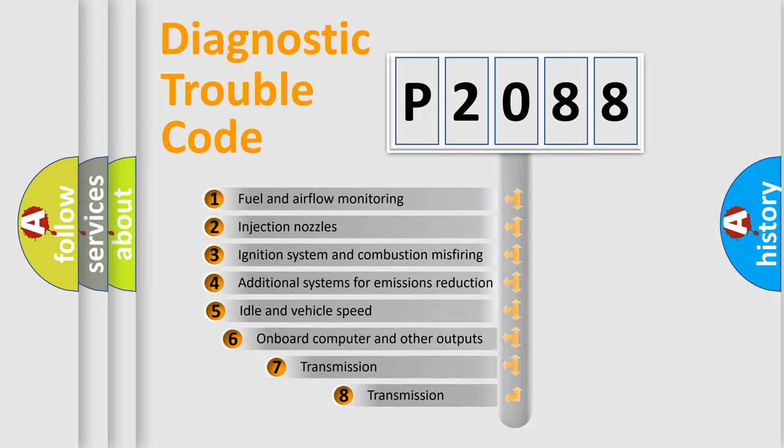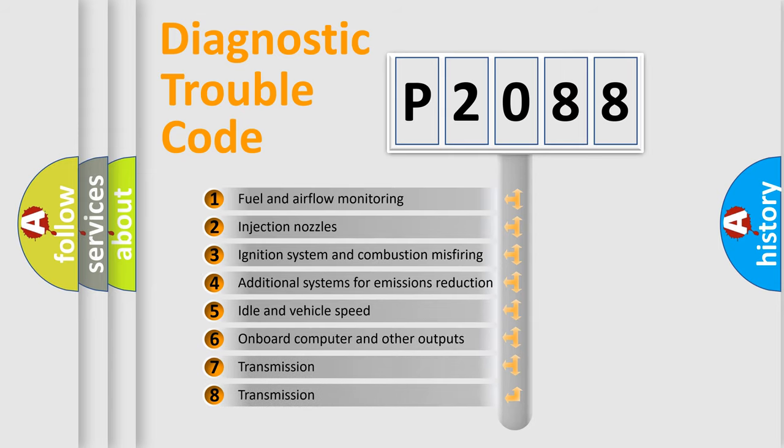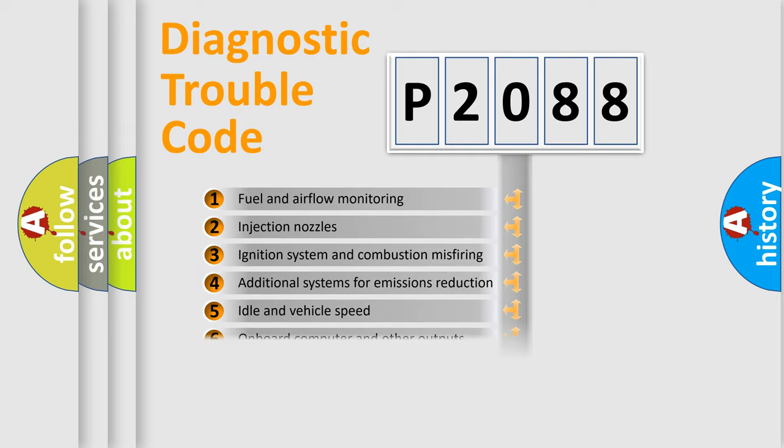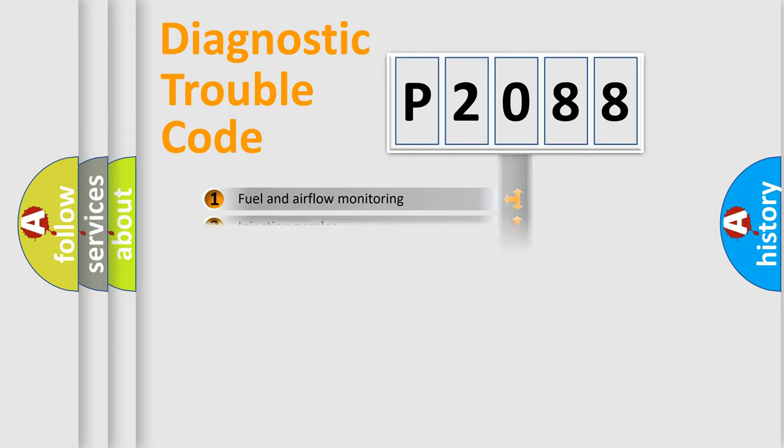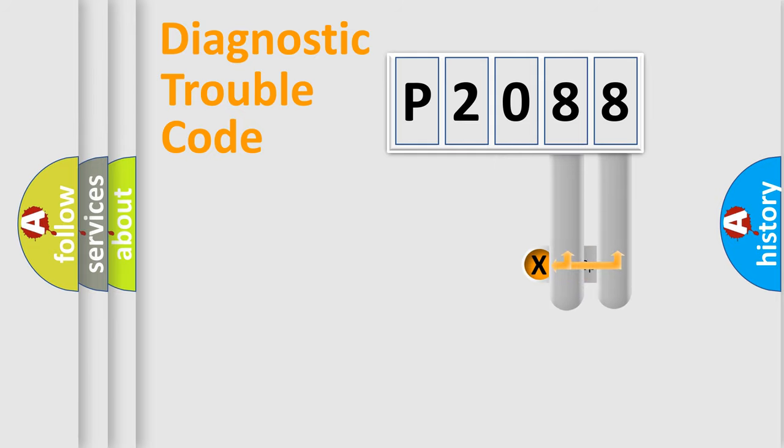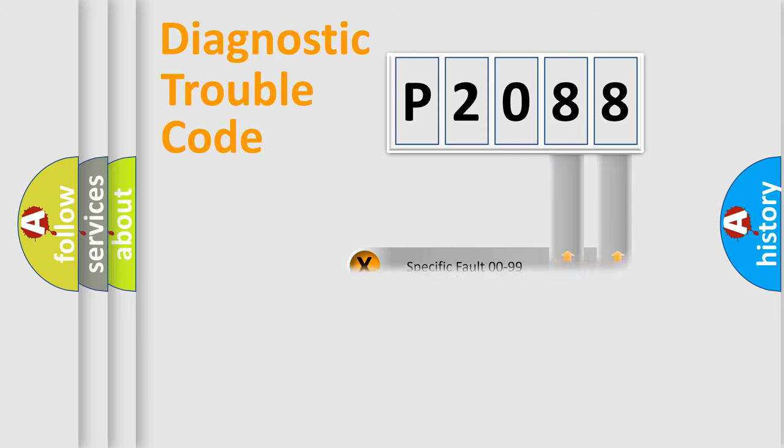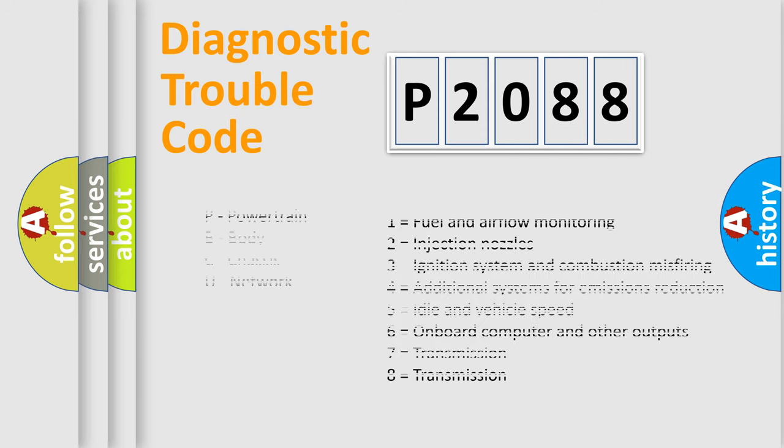The third character specifies a subset of errors. The distribution shown is valid only for the standardized DTC code. Only the last two characters define the specific fault of the group. Such a division is valid only if the second character code is expressed by the number zero.